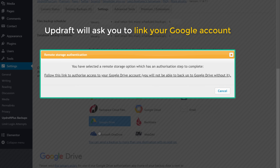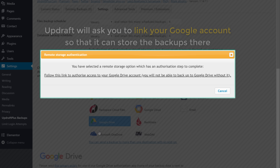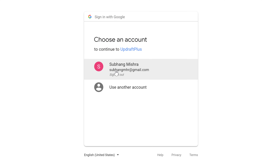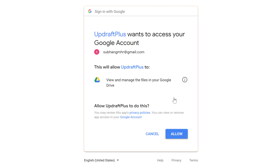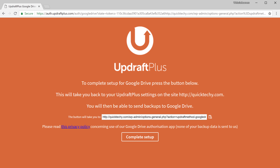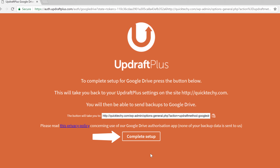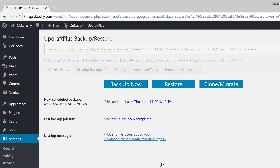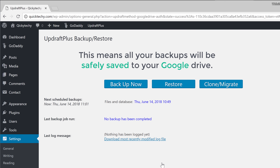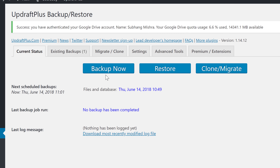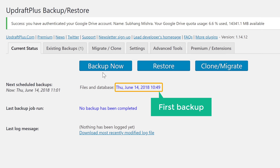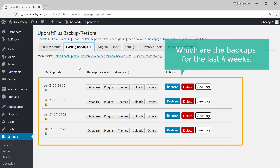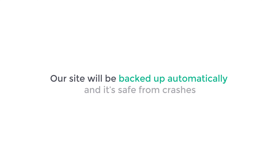Now as soon as you click Save, Updraft will ask you to link your Google account so that it can store the backups there. So to link it, let's click here and it will ask you to sign in to your Google account. Now Google will ask for your confirmation, so let's click Allow. It will take you to this page — now let's click Complete to finish the linking. And now your Google Drive account will be linked to Updraft, so all your backups will be safely saved to your Google Drive. The automatic backup setup is now complete. You can see that the first backup will be taken on this date, and over time you will get more and more backups for the last four weeks. So now our site will be backed up automatically and it's safe from crashes.